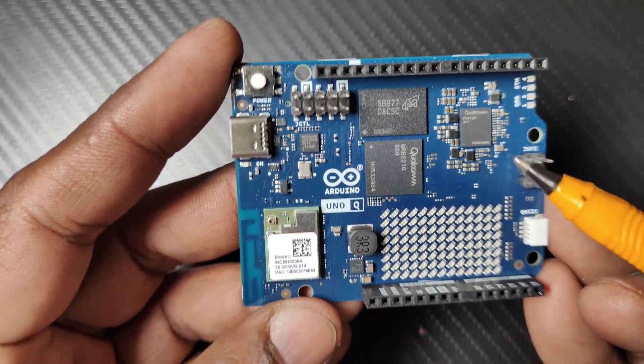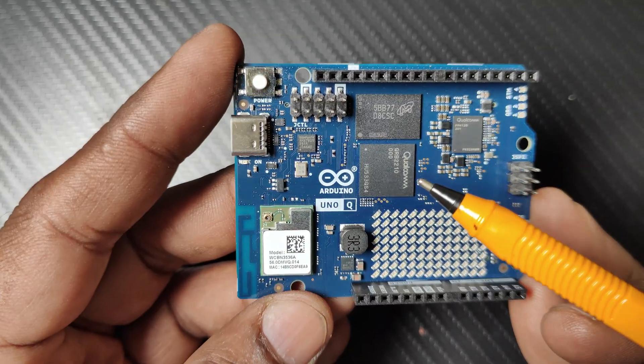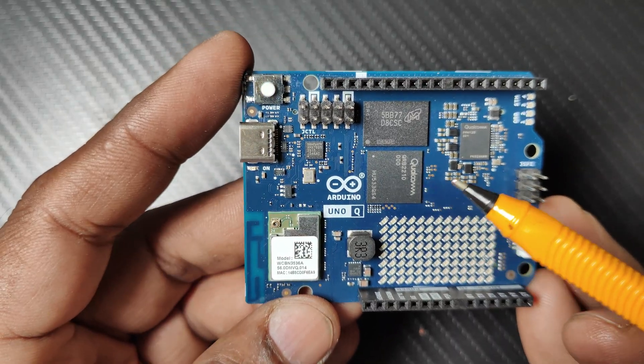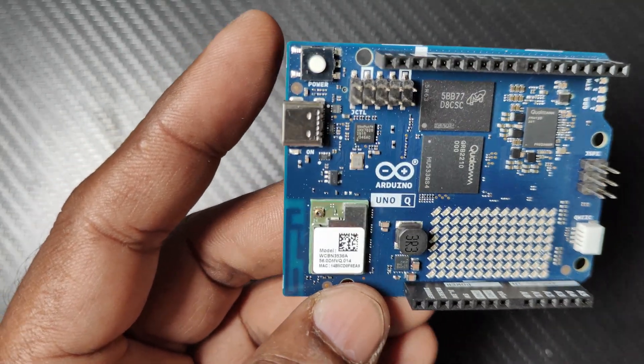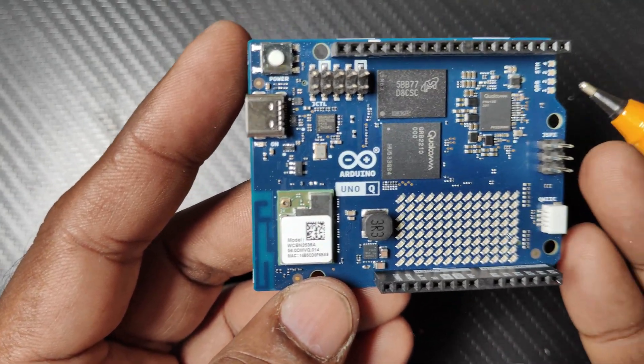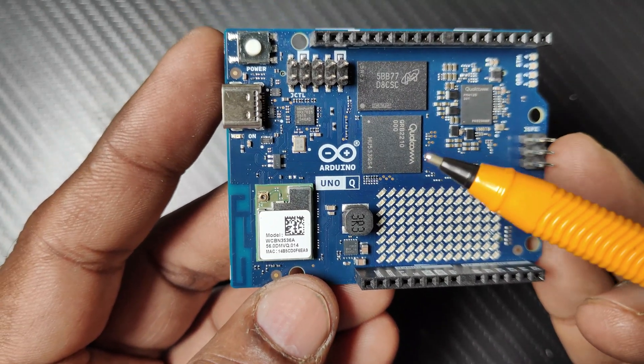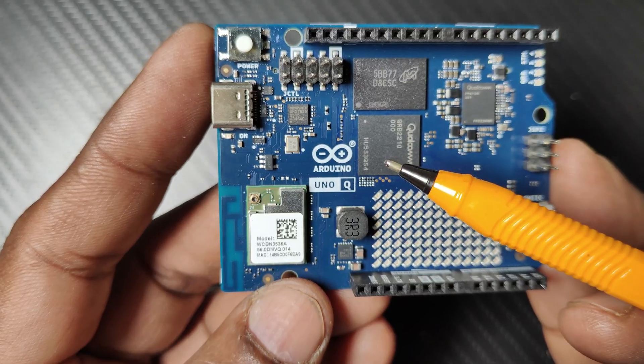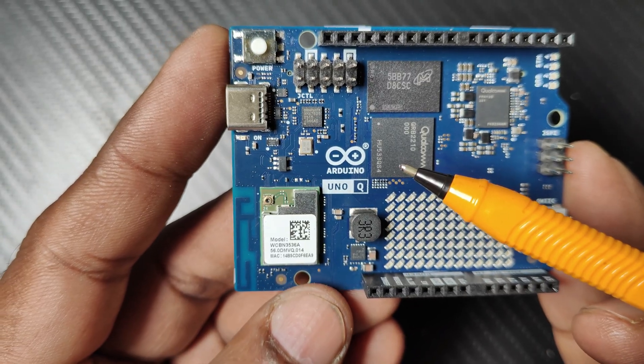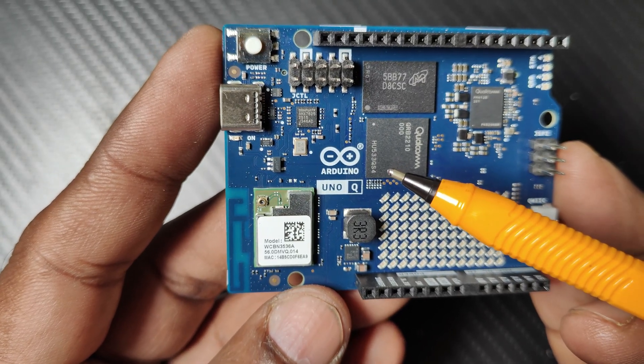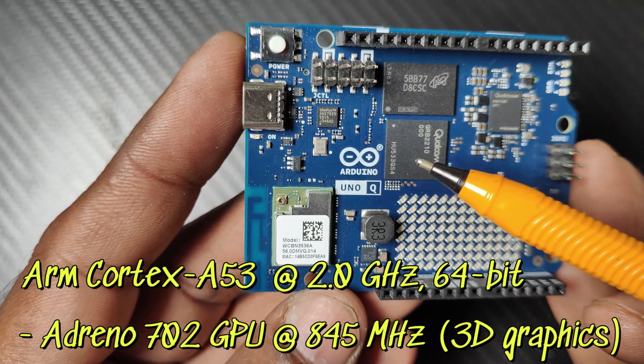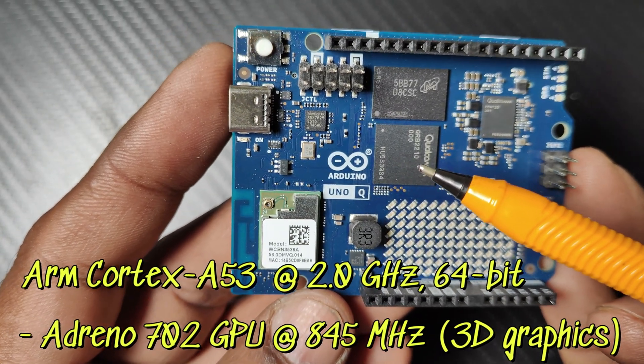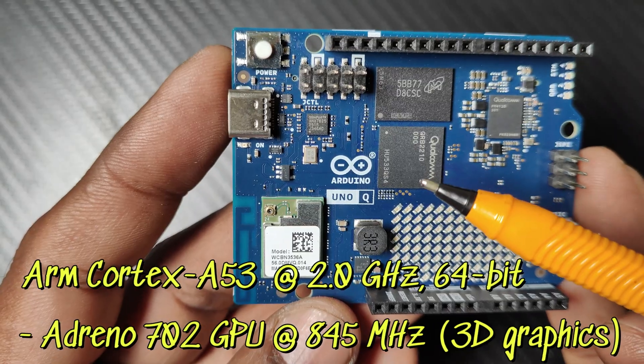This Qualcomm QRB2210 is a quad-core ARM Cortex-A53 processor running at 2 gigahertz.